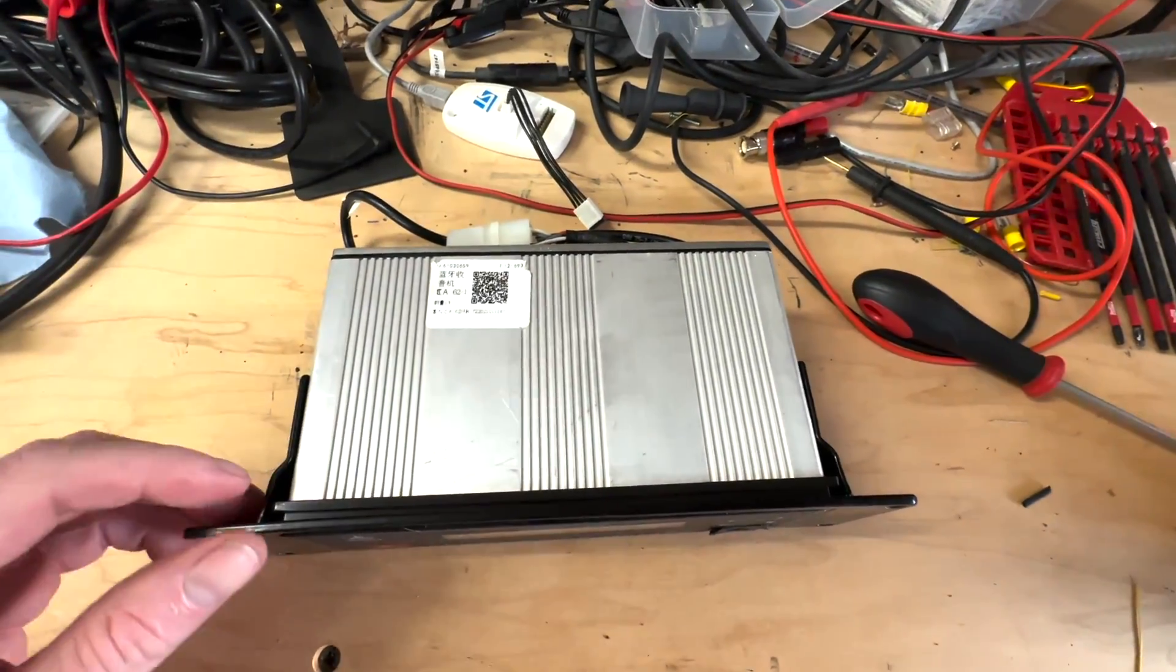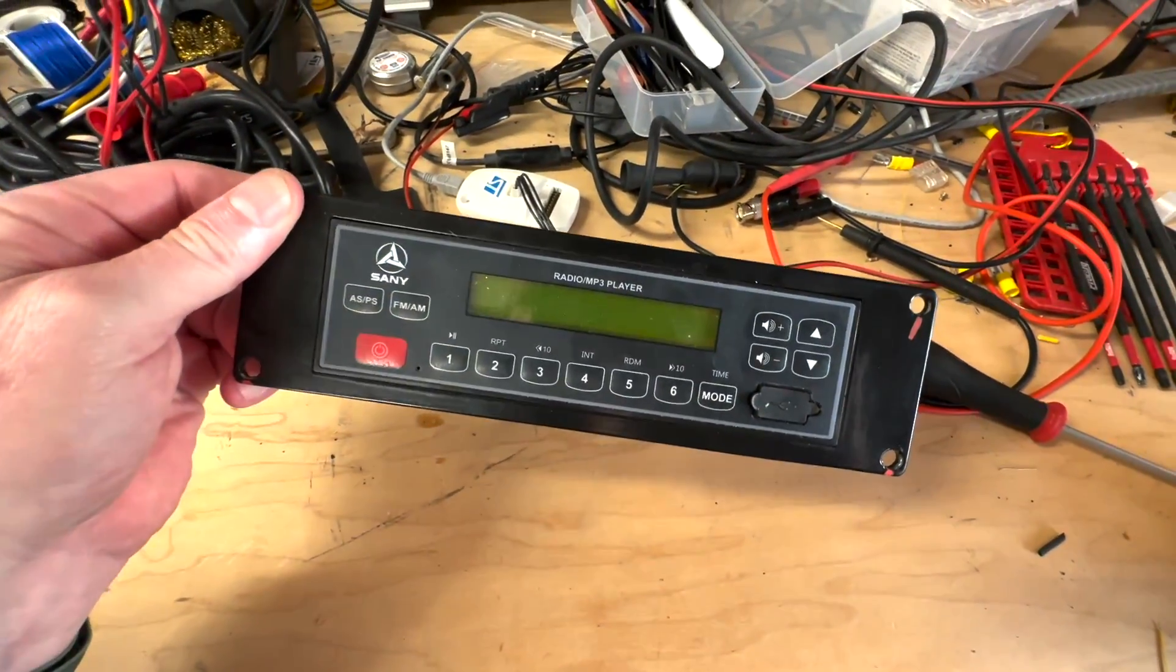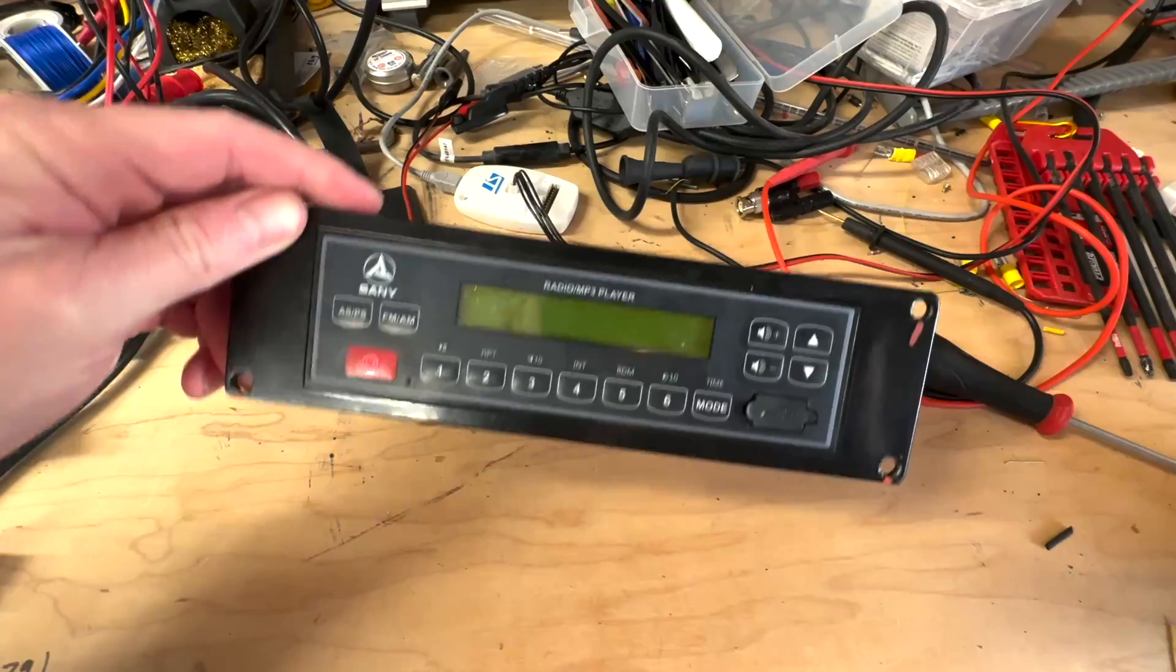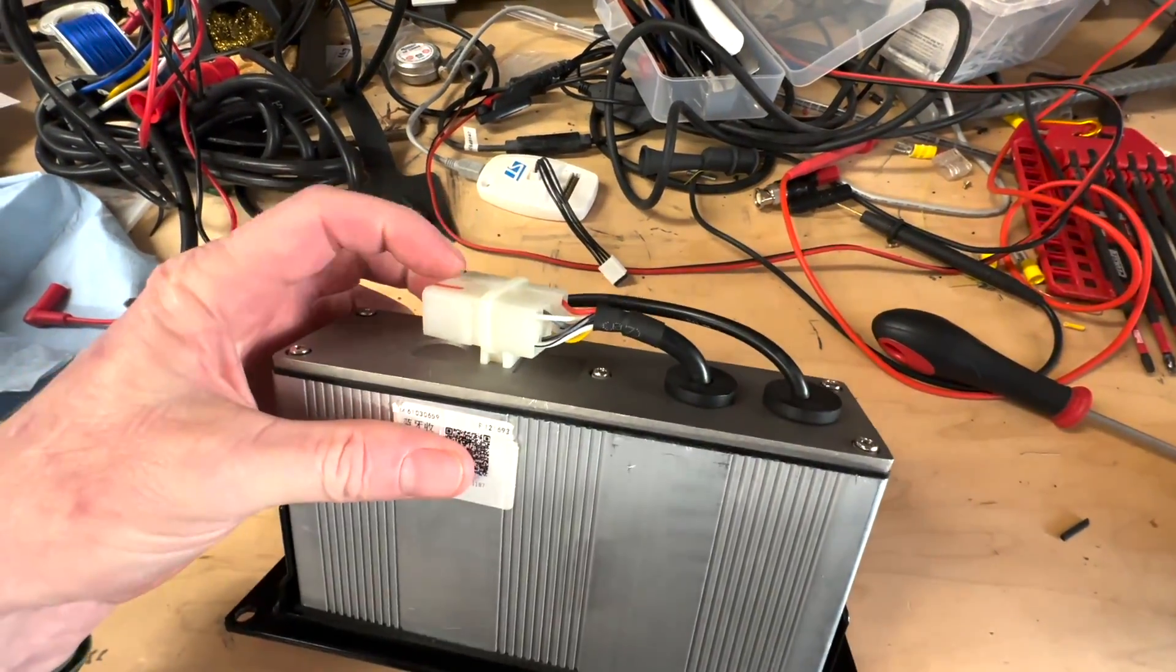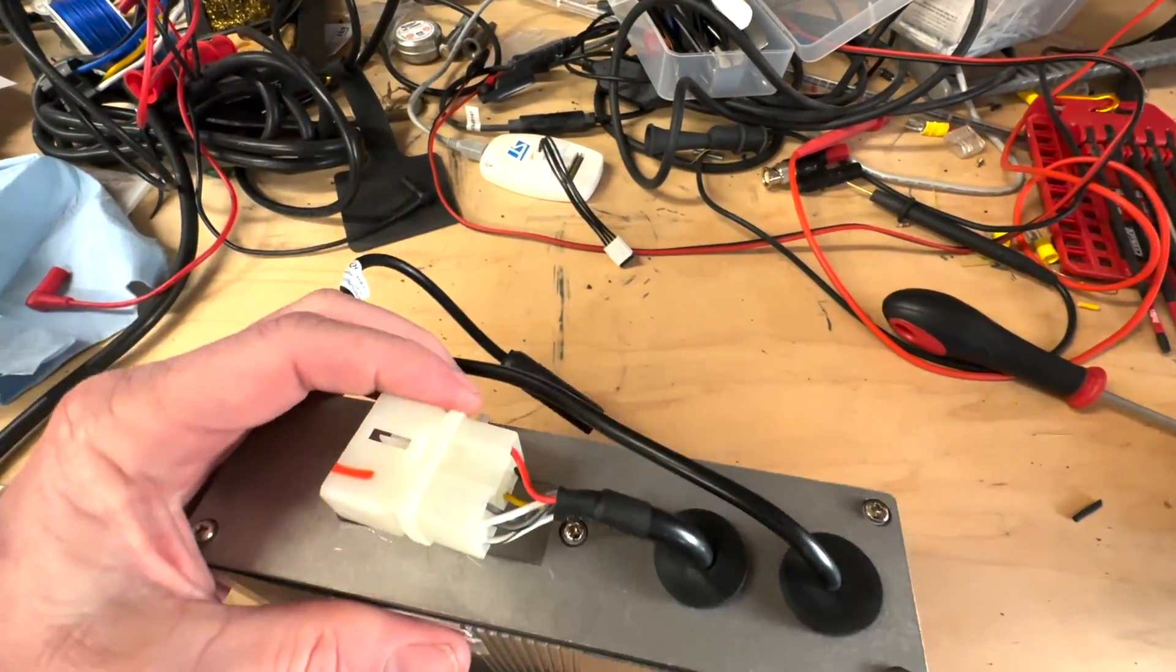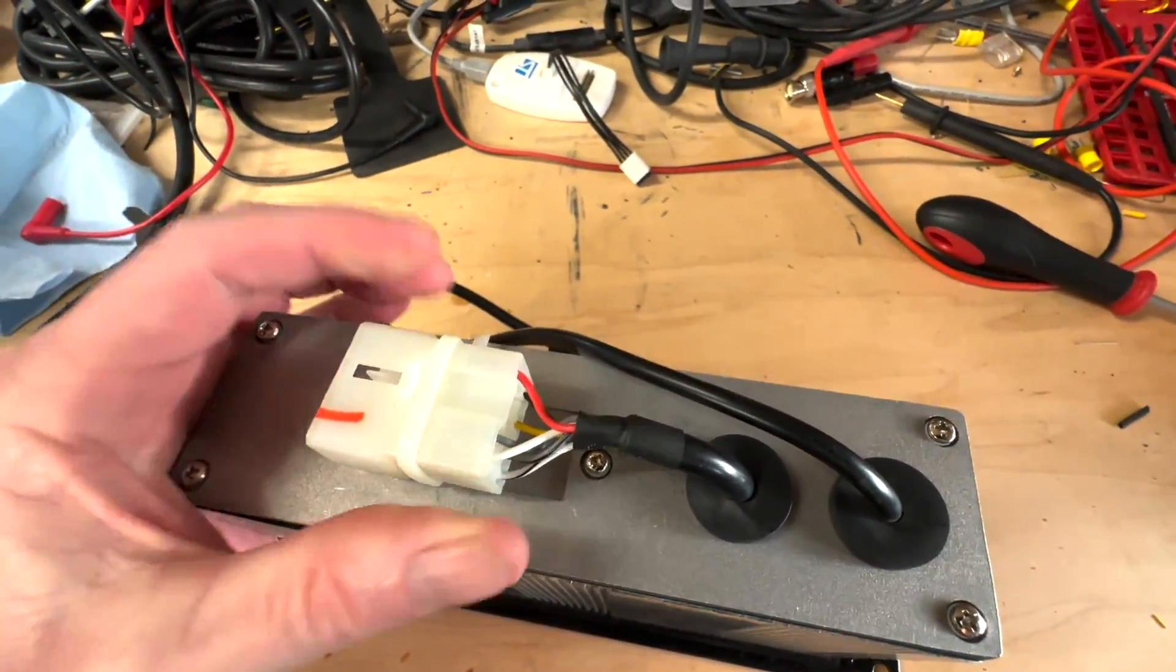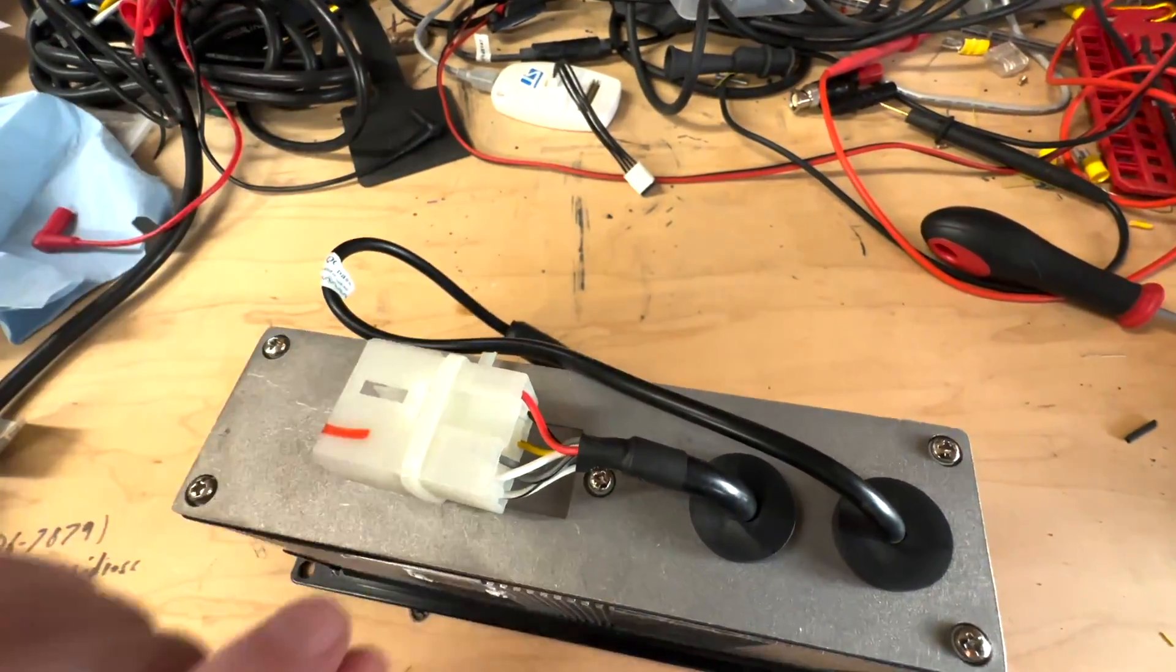Alright, so we're out of the shop today and this is round two from the last video. We were hoping this was just the connector. The problem reoccurred.